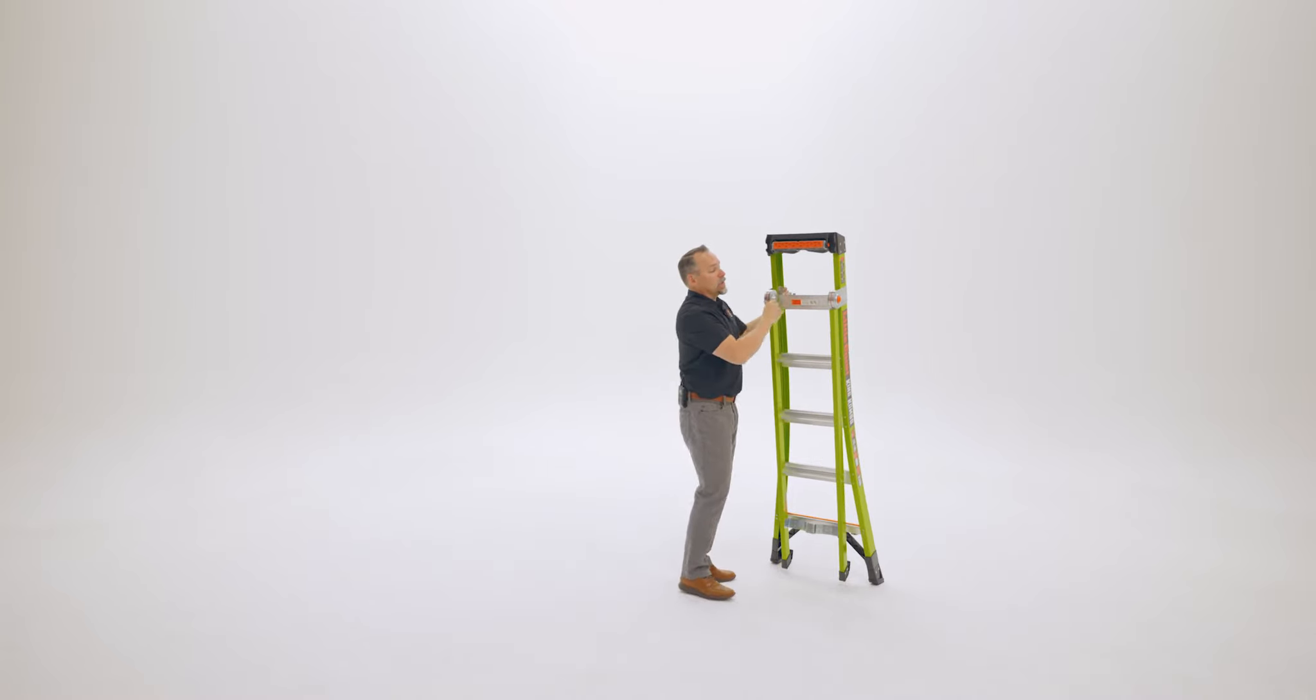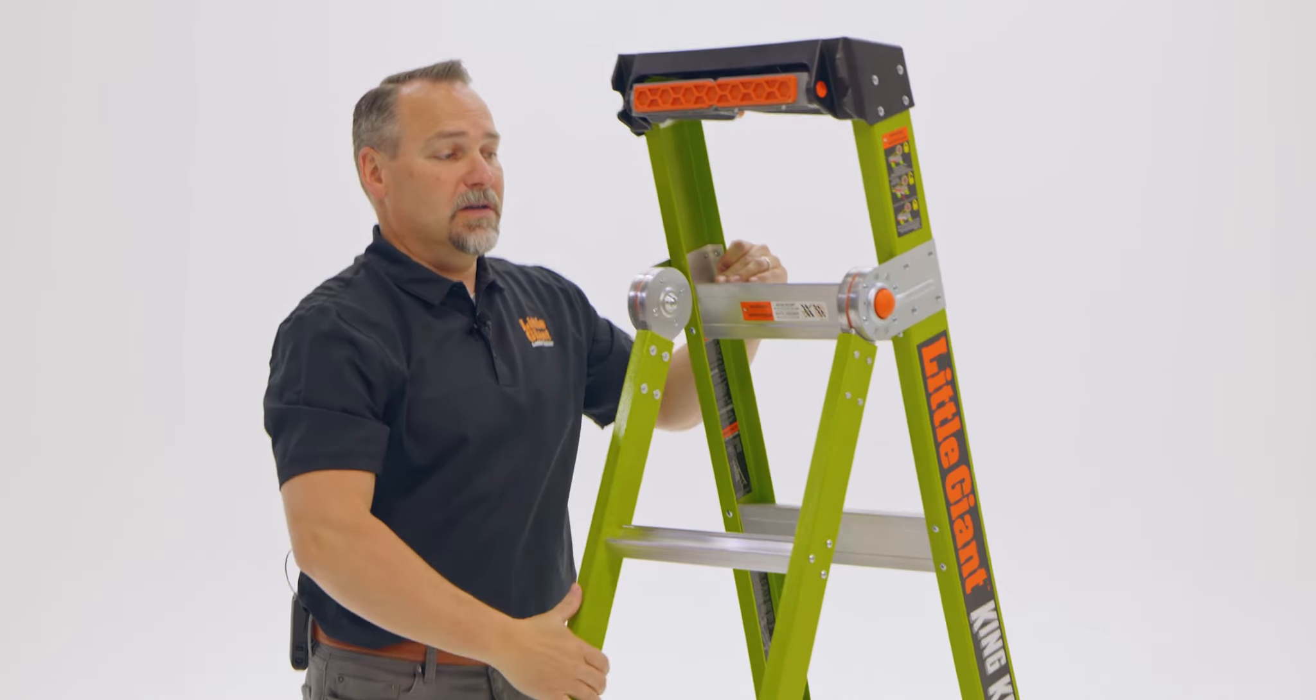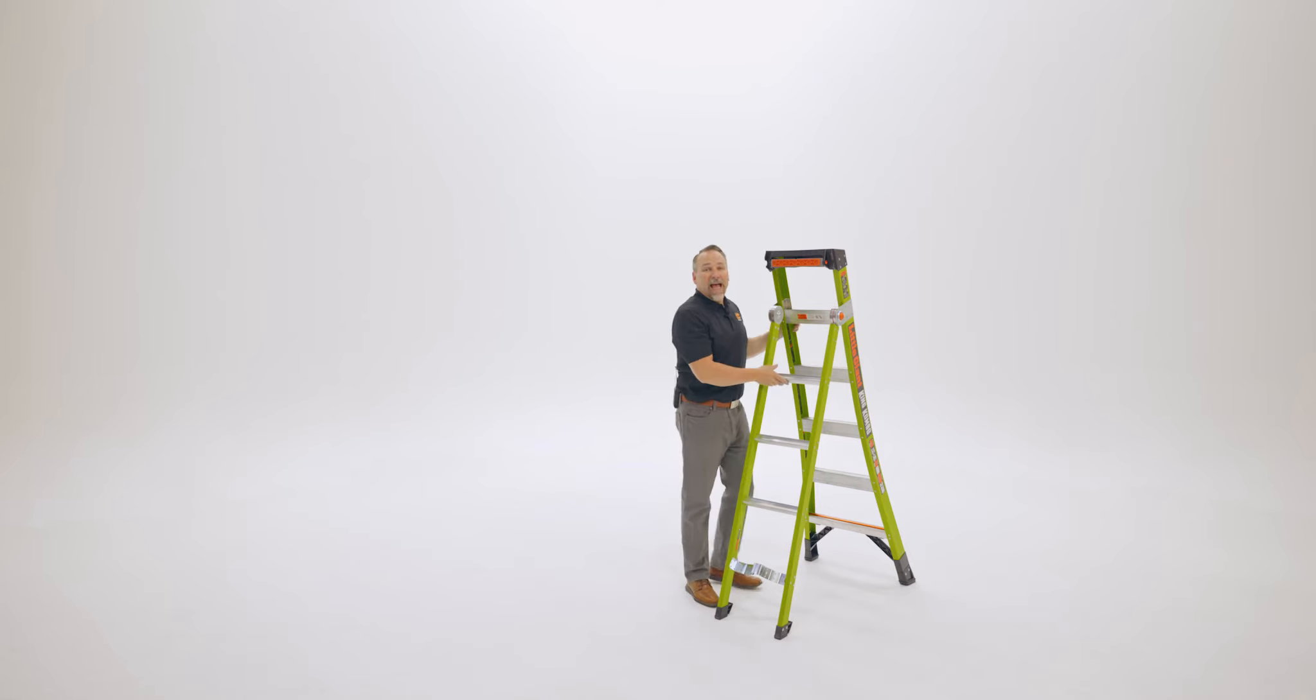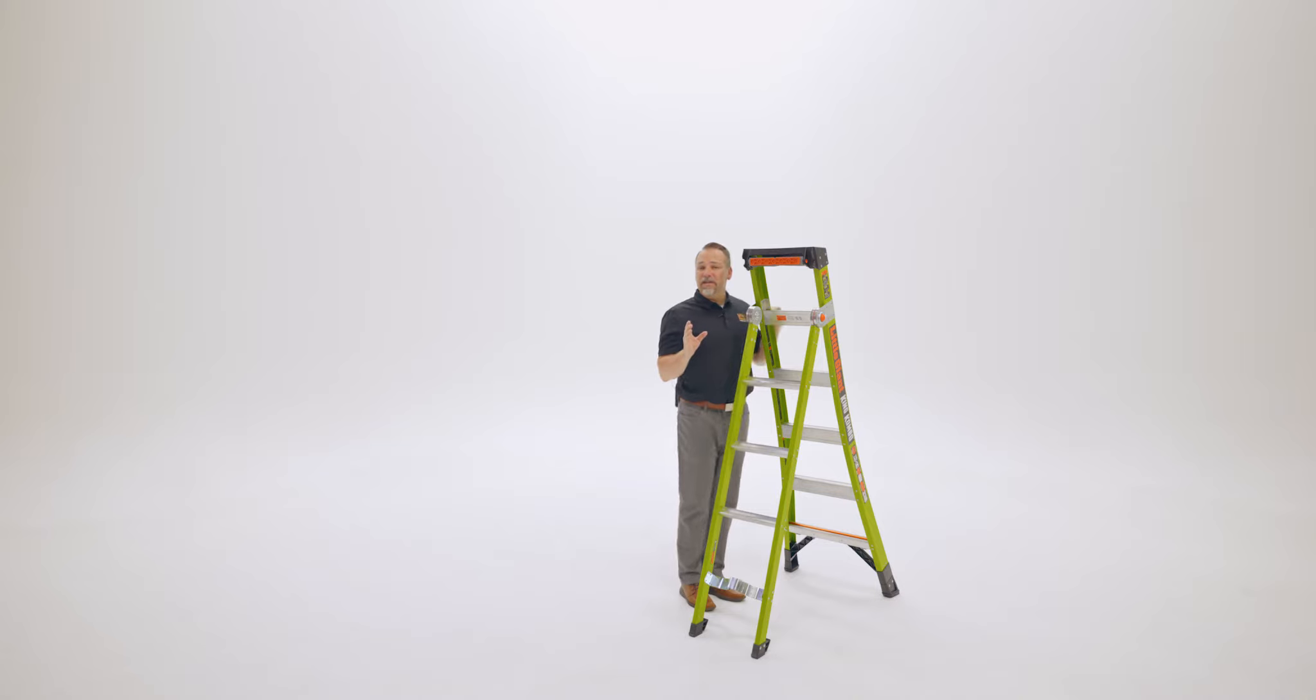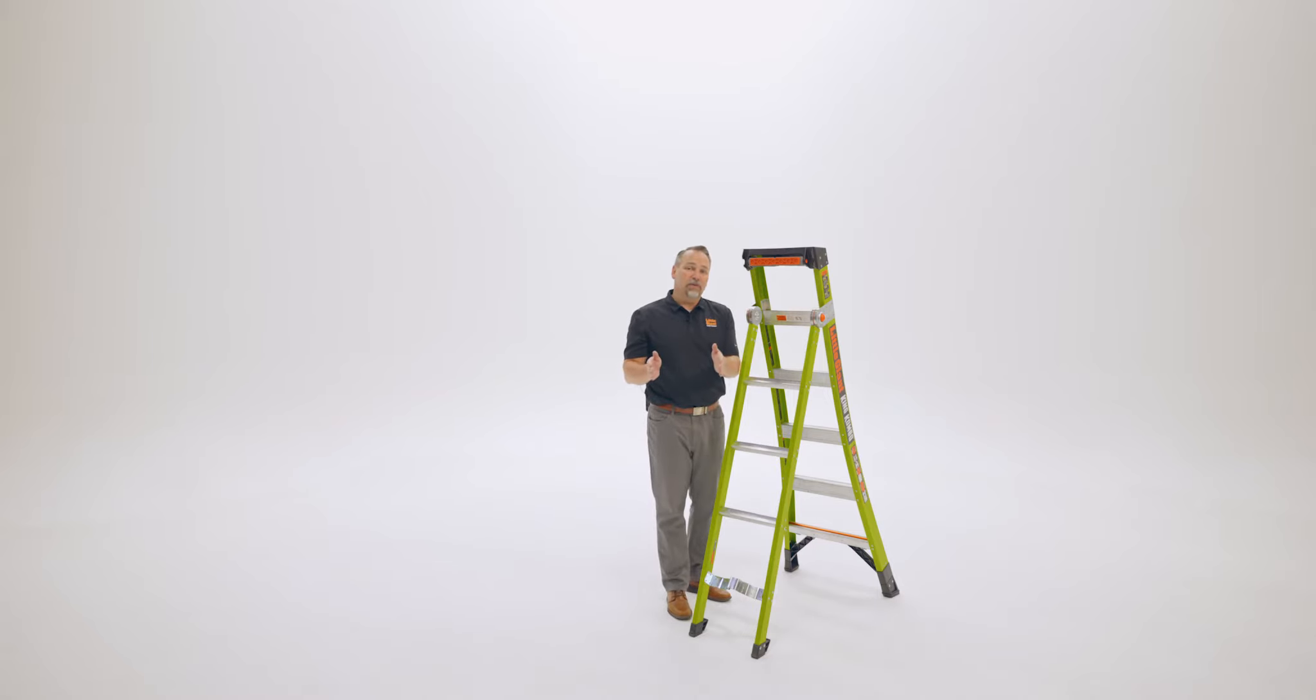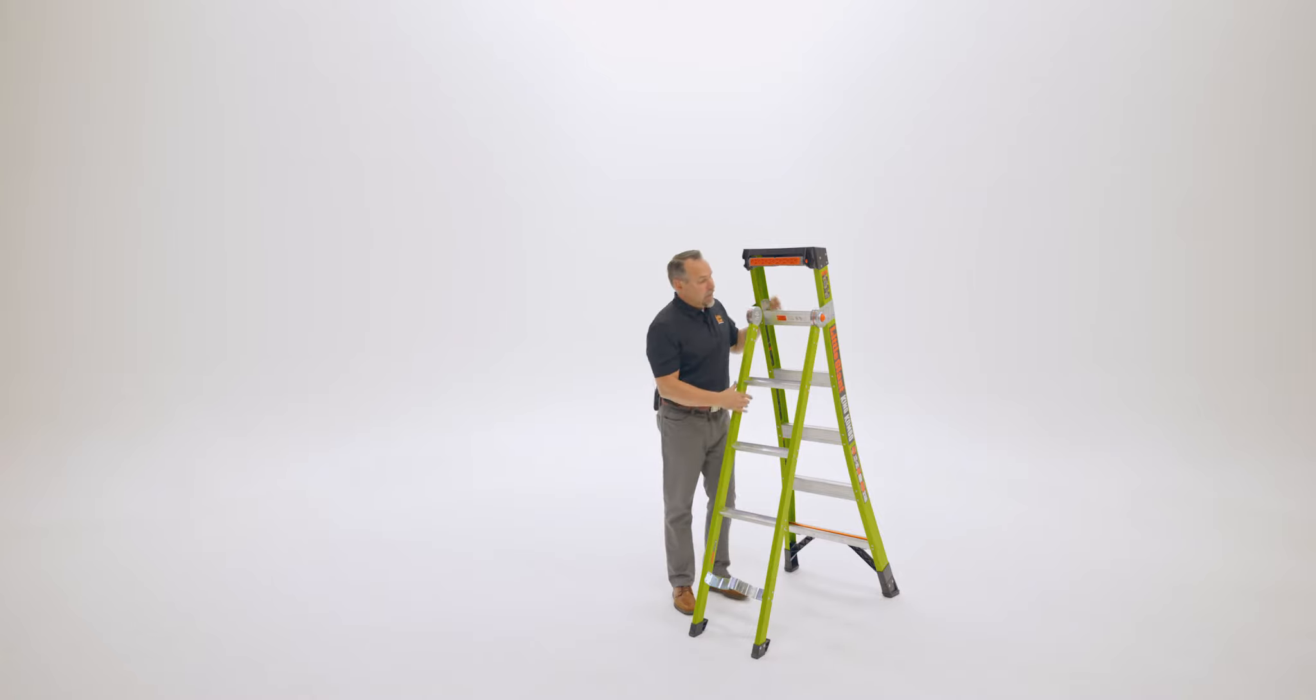When we're using the King Combo as a stepladder or an A-frame, we'll unlock these hinges and pull them out until they lock into place. Now we can use it as a traditional stepladder. But unlike traditional stepladders, notice that this back section, the legs, are parallel for a reason. Now we can put this in between those 2x4 wall studs that are 16 inches on center, which will help you get next to the work because we're inside those studs and a lot closer to it.